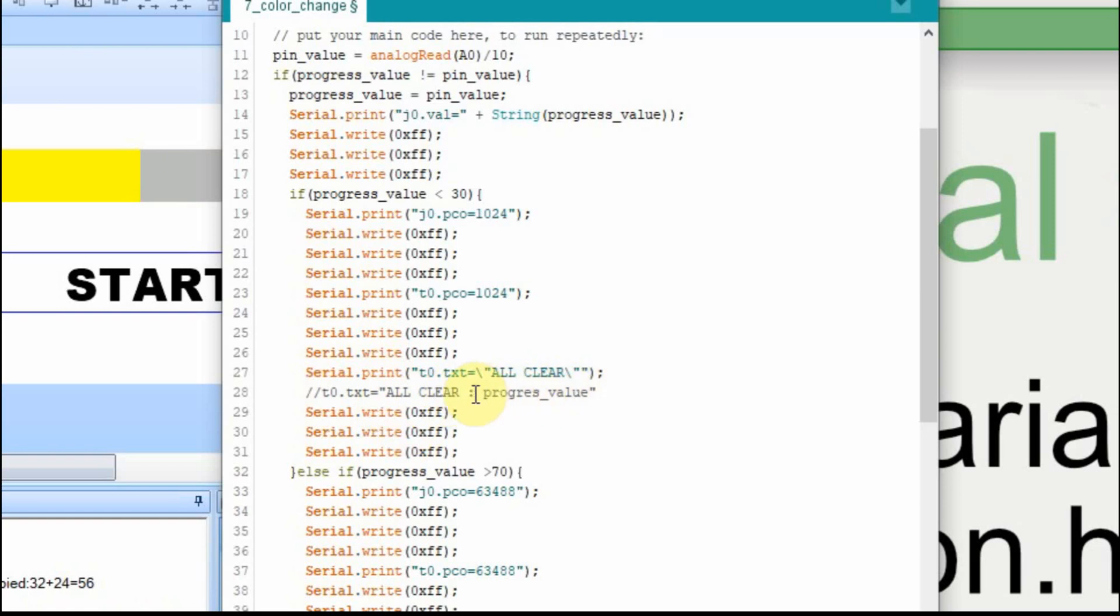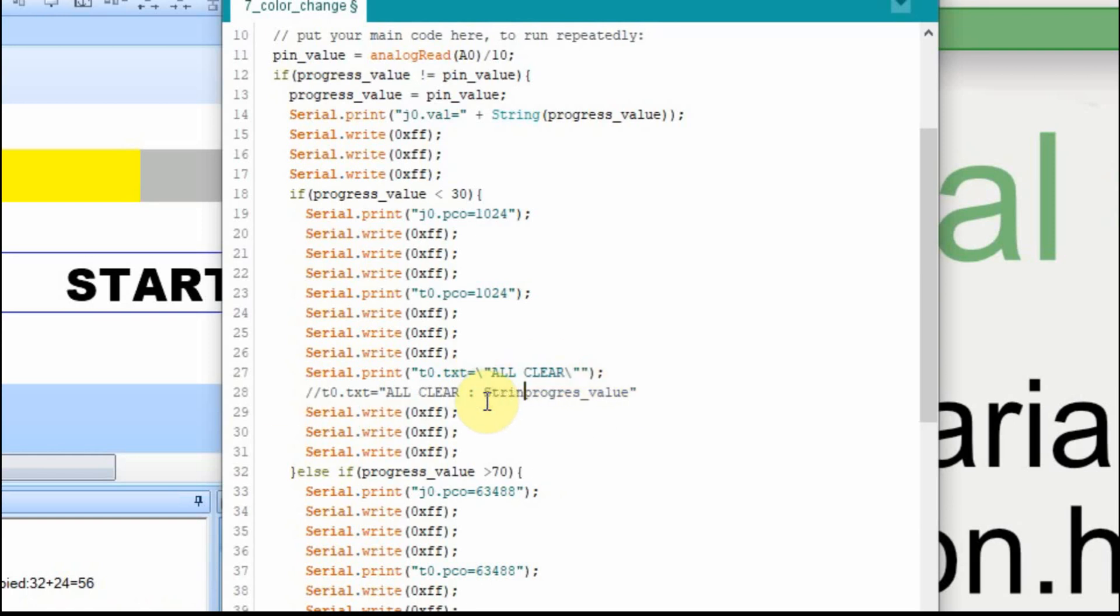So what we want to do for here is we want to change that into a string. If you remember, it has to be a string. So we have to put string around the outside of it. And then for the Arduino to recognize it, this whole thing must be within quotes itself.